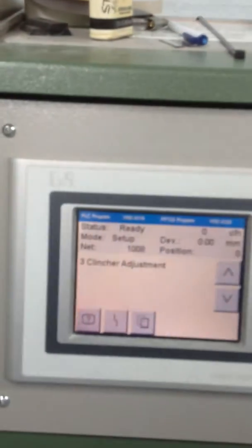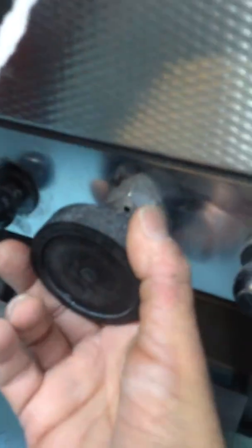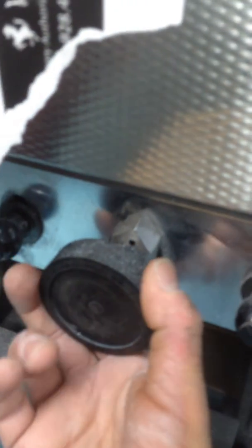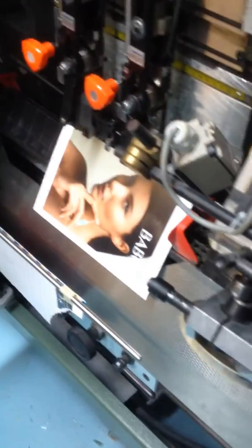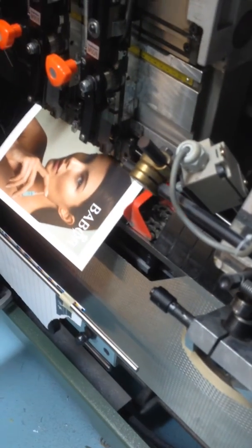Number three is your clincher adjustment. This is done in this position. You would loosen these down here, and then just turn your knob up or down, depending on the thickness of your book. You can see your stitch heads are down. This is where you would make your adjustments down here for the thickness.